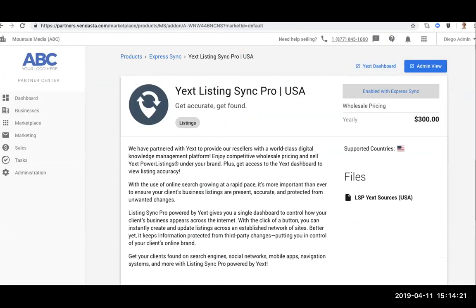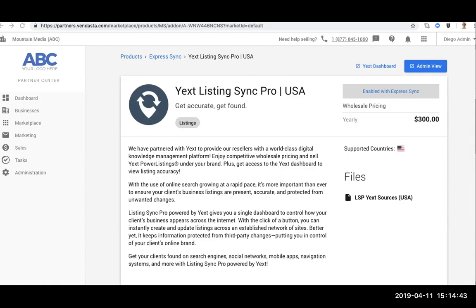Perfect. The main difference between regular Listing Sync Pro powered by Vendasta and Listing Sync Pro powered by Yext comes down to the sources that are available. So by going in Partner Center to your product page for both types of LSP, you will see an attached file. So you can see here files, LSP sources. And then we mentioned which ones are supported by each offering.